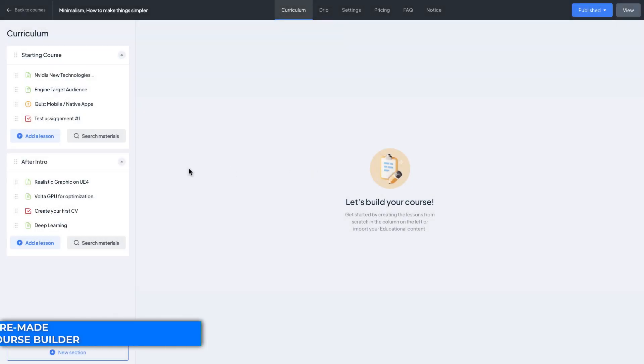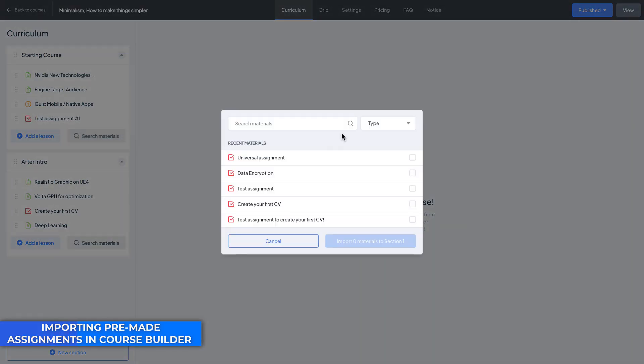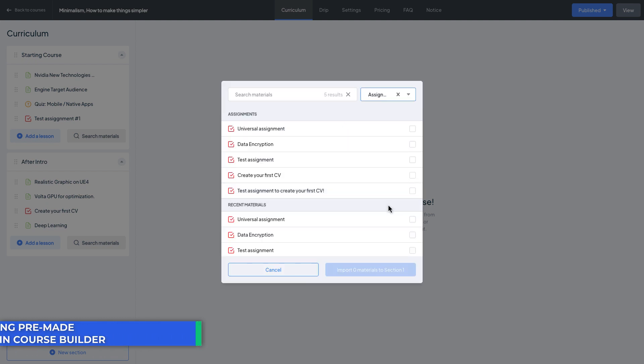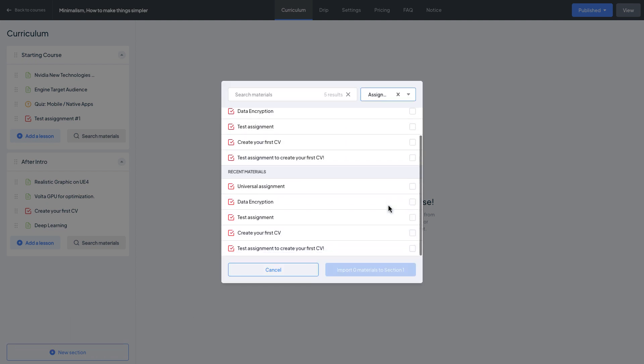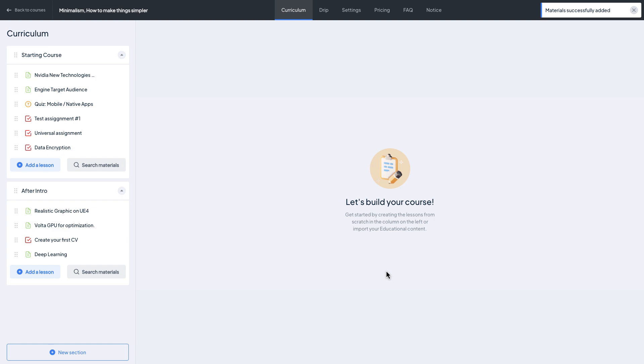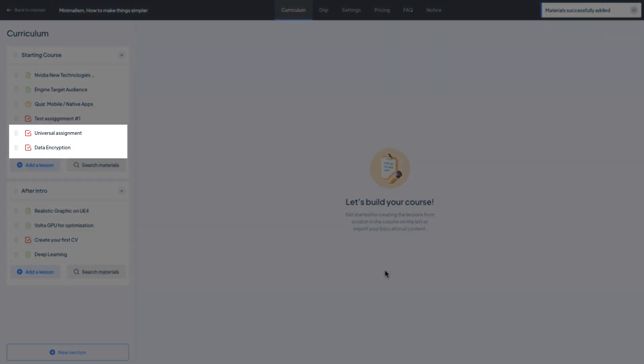In addition, pre-made assignments can be imported in the course builder using the search materials feature. Just filter or search then select the assignments that you want to import and that's all. Now you can see these two assignments are in the curriculum of our course. Let's see how it looks to students.